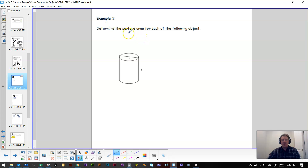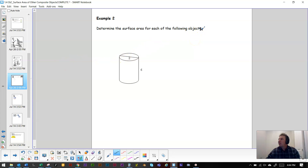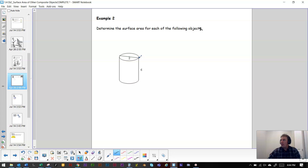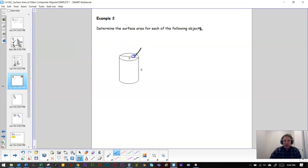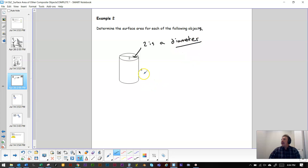Let's determine the surface area of the following object. We've got a cylinder, and they gave us a line across the middle of the circle that says 2. So what they gave us is a diameter, and they also gave us the height of the cylinder. So I'll note that 2 is a diameter, not a radius, and 6 is the height.